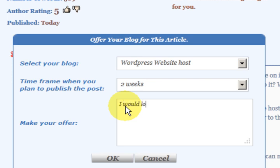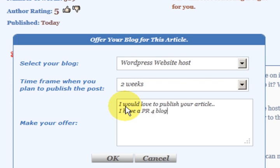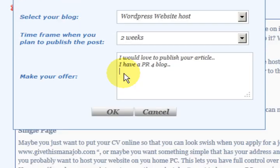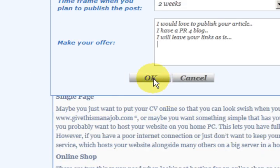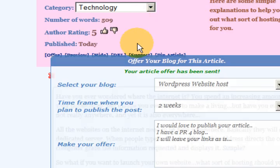I would write something like: 'I would love to publish your article. I have a PR4 blog. My Alexa ranking is this. I won't change your links — I will leave your links as is.' They love that. Then I just press OK, and now I'm in line to get that article. That is up to the author to choose who they want to publish with.